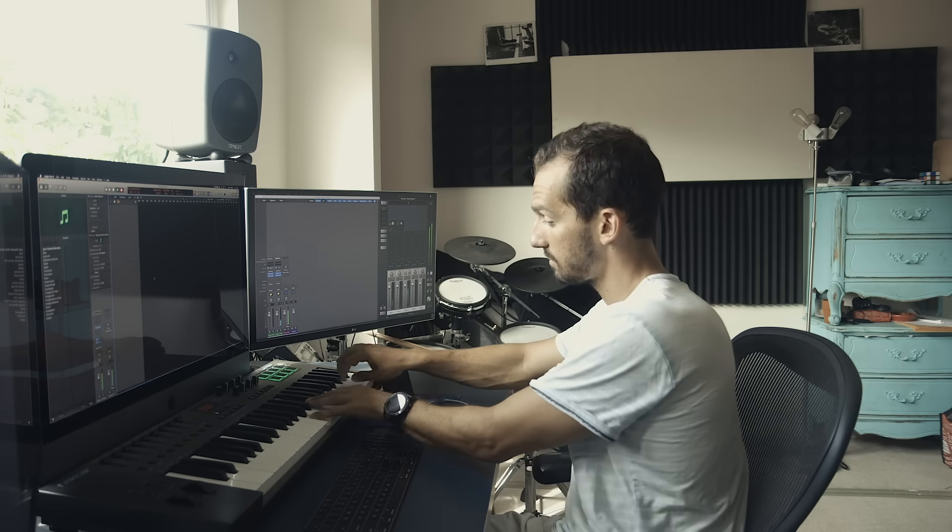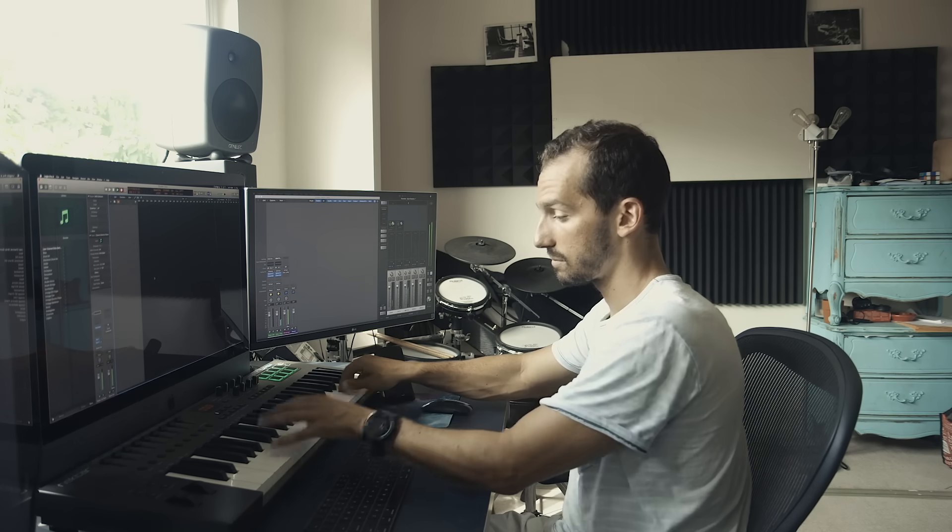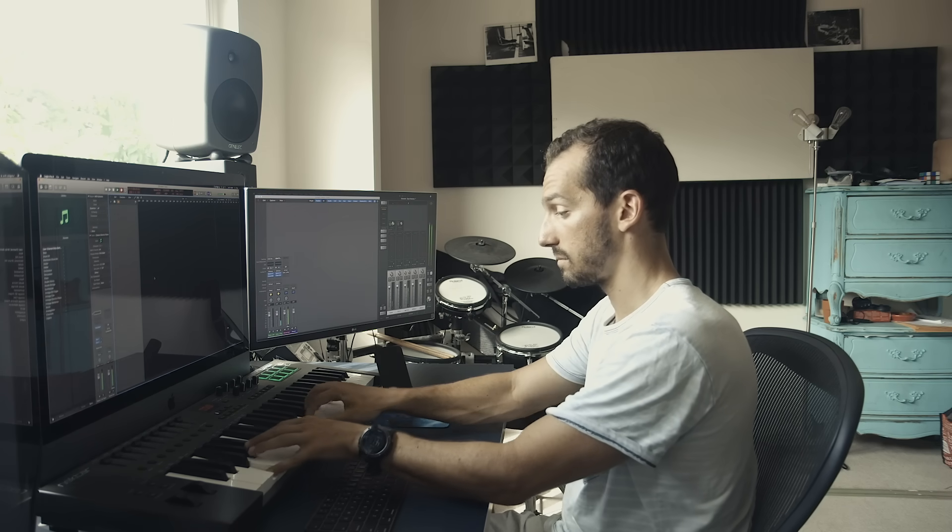But think about how complicated it would be, and how time-consuming it would be, to go in and click on each individual note in time something like this. And yet, to play it took me 15 seconds. So you can see how having the controller can be very helpful.